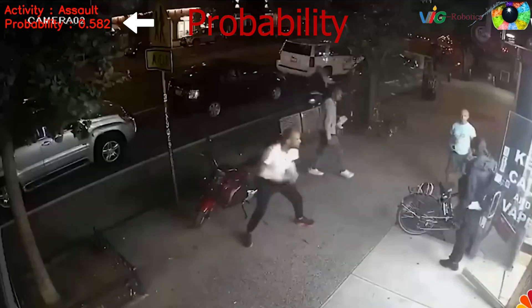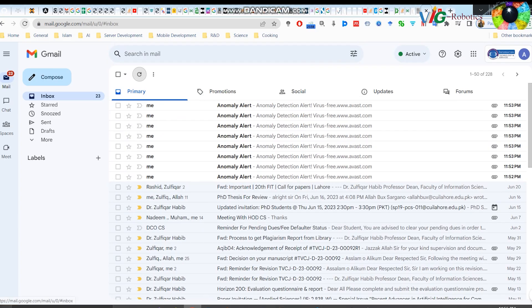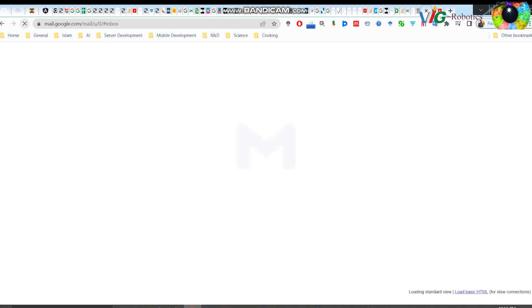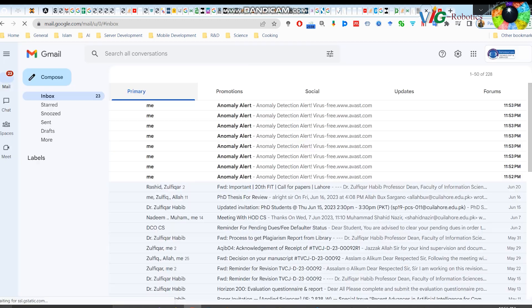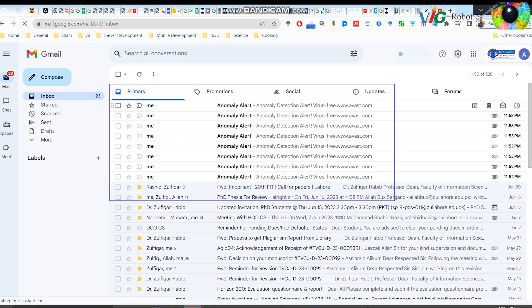Upon detecting an anomaly, an email alert is generated and sent to the email address provided in the configuration settings of the app during application startup.